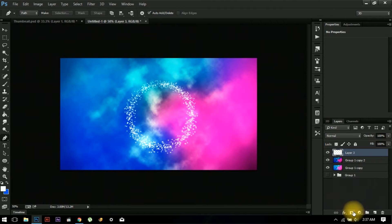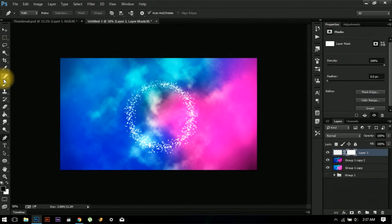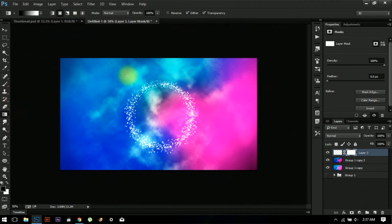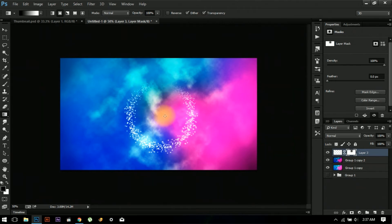Let's create a gradient mask. Go to the Gradient tool and apply it so that basically what you want is the tail of the ellipse to be disappearing.